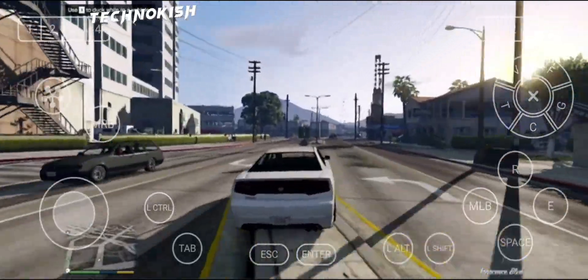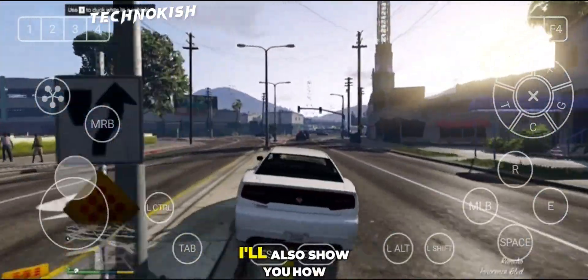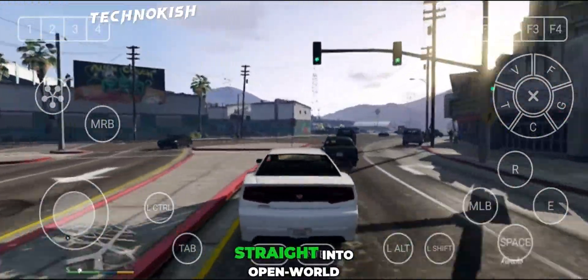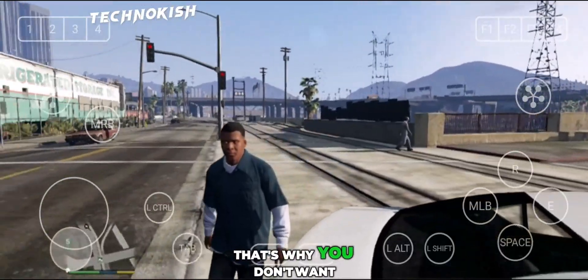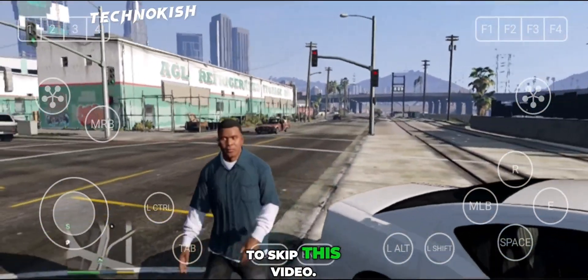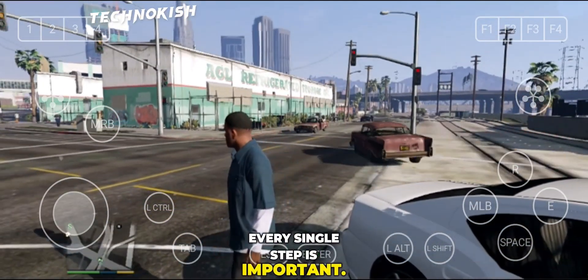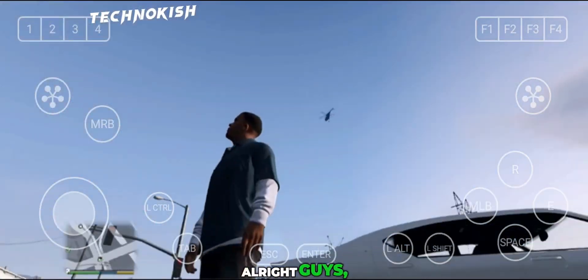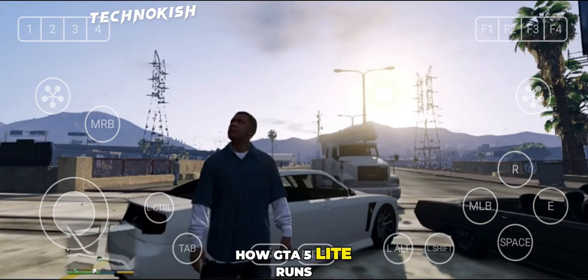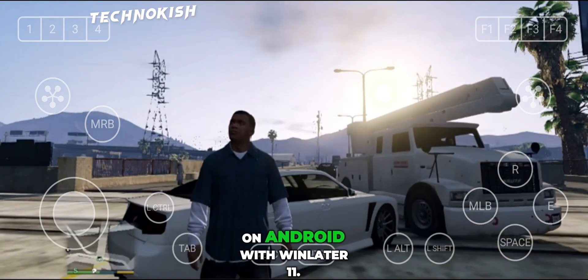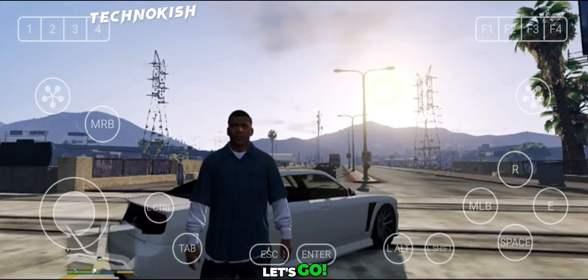And yes, for those who are stuck on the first mission, I'll also show you how to skip it and jump straight into open world gameplay. That's why you don't want to skip this video — every single step is important. Alright guys, let's dive in and see how GTA 5 Lite runs on Android with Winlater 11. Let's go!